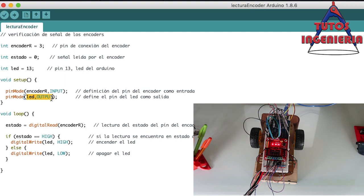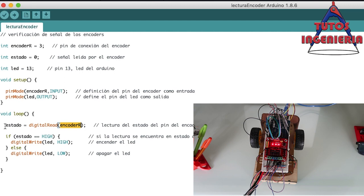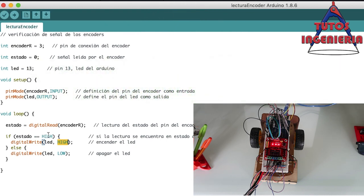That is the void setup of our program. In the void loop it is very simple: the 'state' variable reads the encoder using 'digitalRead' on pin 3. If 'state' is HIGH — meaning the encoder is reading something — then pin 13 (the LED) is set HIGH to turn it on. If state is LOW, 'digitalWrite' turns the LED off.